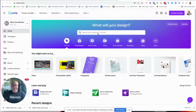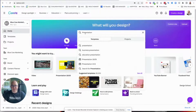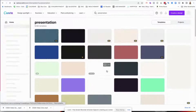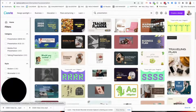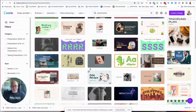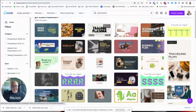So I went in there and simply typed in 'presentation,' just like you see here. I got a ton of templates, so you go and look through it and find the one that you like. I went and did that and started to play with it.